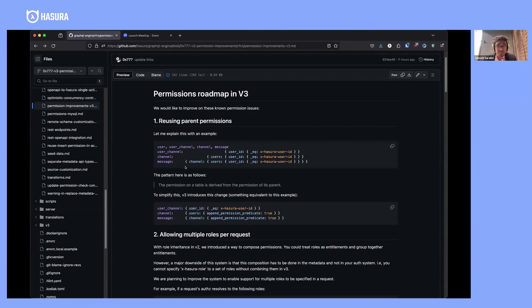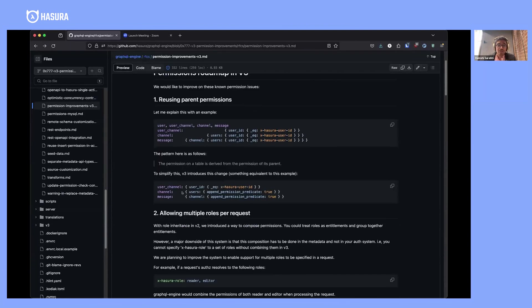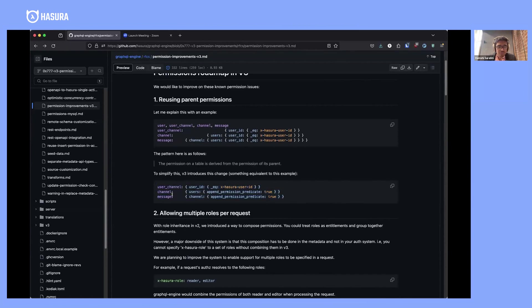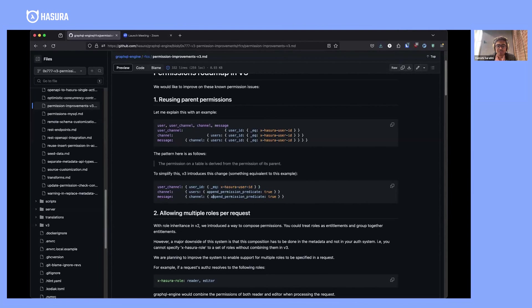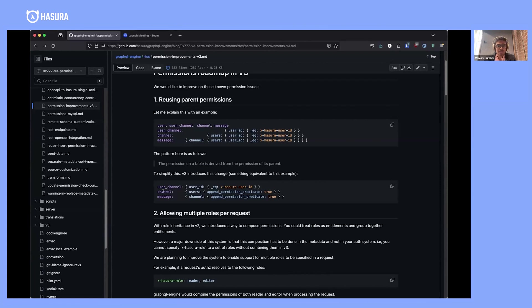What we're planning to introduce is a feature that looks something like this: you specify user-channel permissions, but when it comes to channel and message, you just refer to their parent permissions. This means if you change user-channel permission, you don't have to change channel and message permissions. This is essentially a shorthand syntax to what you see here.